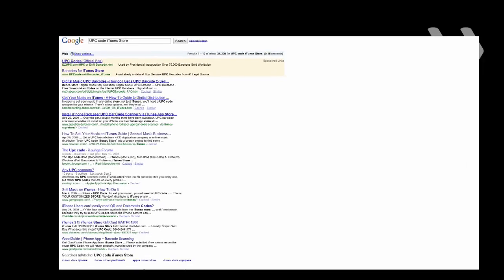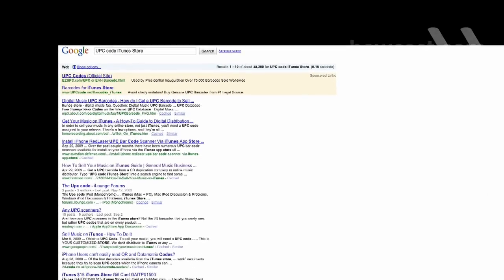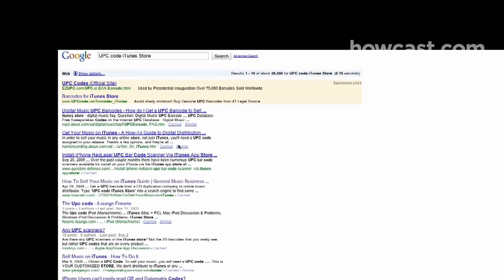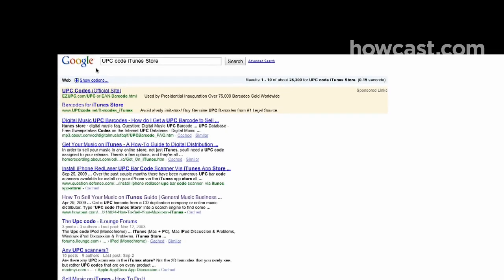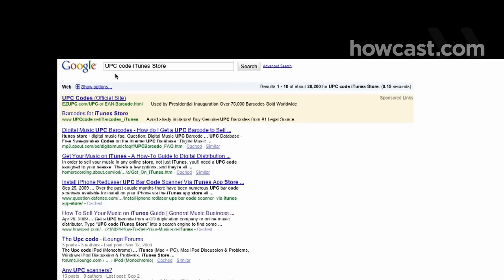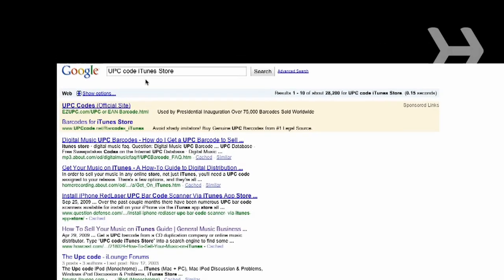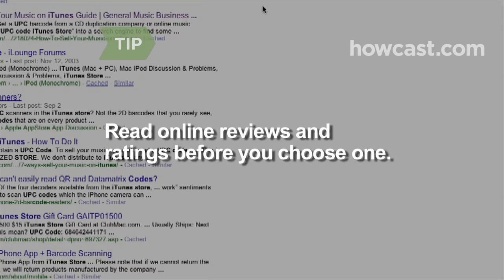Step 2. Get a UPC barcode from a CD duplication company or online music distributor. Type 'UPC code iTunes store' into a search engine to find some options, which range in price from $10 to $30. Read online reviews and ratings before you choose a UPC code vendor.